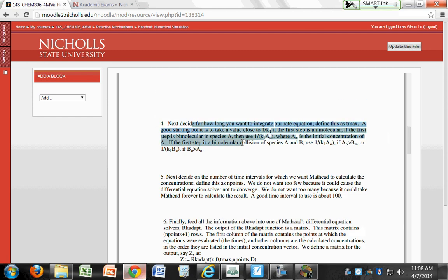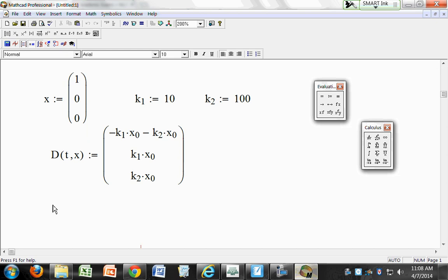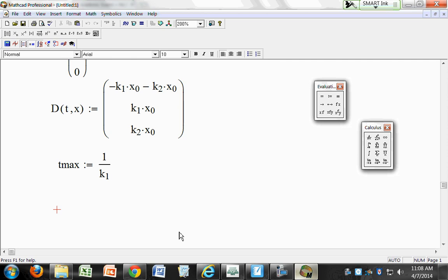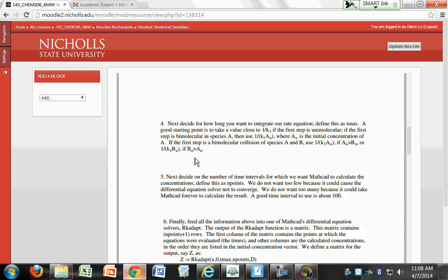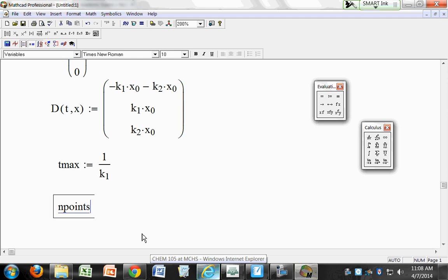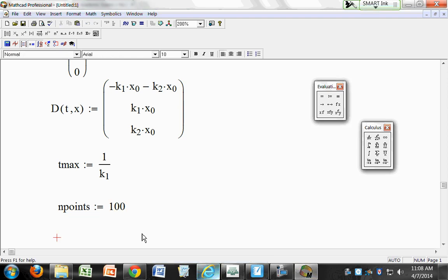Next, we need to decide how far we want to integrate. A good starting point is something close to 1 over K1 if the first step is unimolecular. Our K1 is 10, so a good Tmax is 1 over K1. That's just a starting point — you can always change it later. Then decide on the number of time intervals: we're going to call that endpoints, and let's use 100 points.